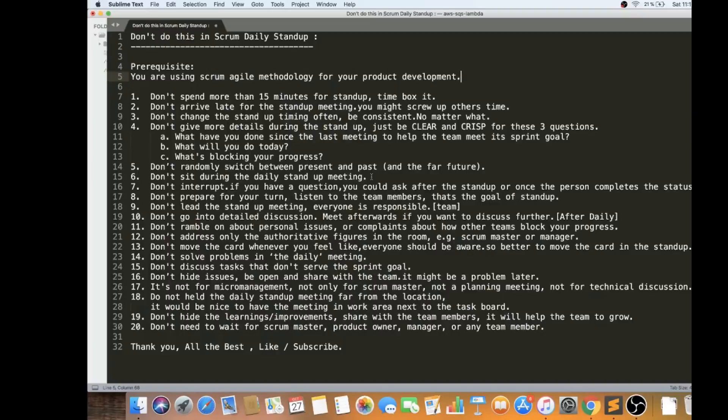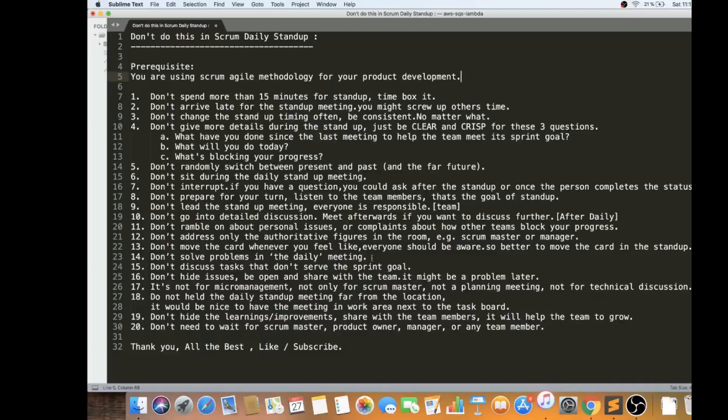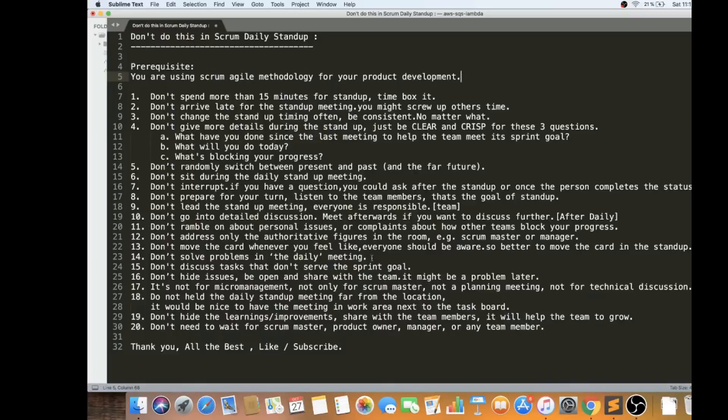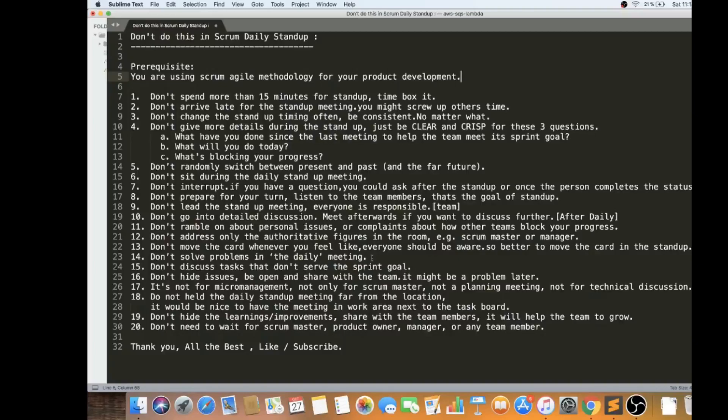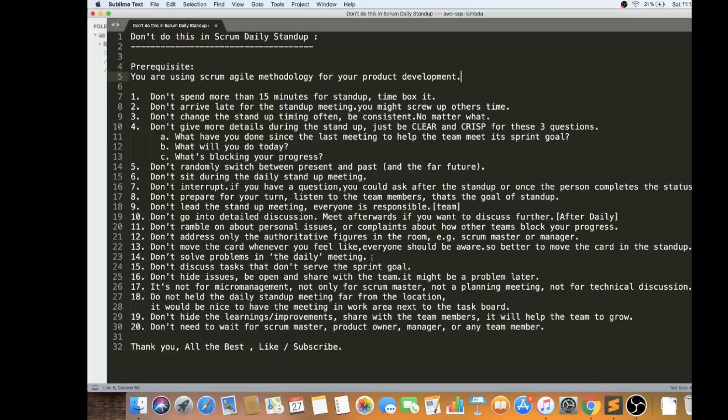Don't move the card whenever you feel like. Why? Because everyone should be aware what is the state of the task, how it's been achieved. Better to move the card always in the standup. Don't move whenever you feel like. Whenever it's done, don't do it immediately. You can wait for the next day standup and then you say I've done with this task. Then I'm moving it to done and then I'm also working on this. Don't move the card whenever you feel like. Always do it during the standup. It gives a feel, it gives a view that how the card has been moved and who has done something like that.